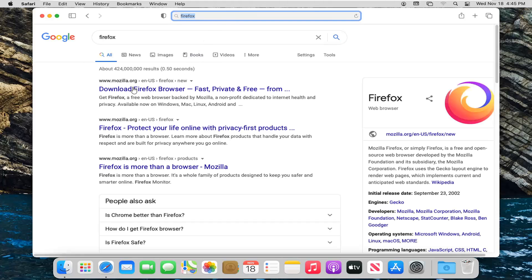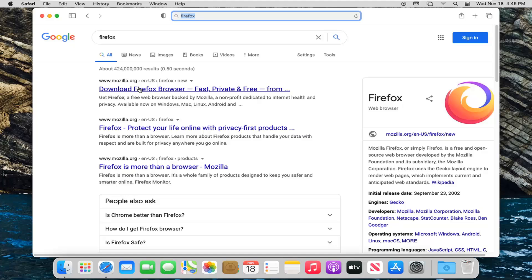One of the top results should be Download Firefox Browser from the mozilla.org domain. Make sure you're getting it directly from Firefox themselves. Go ahead and left click on that link to open it up.